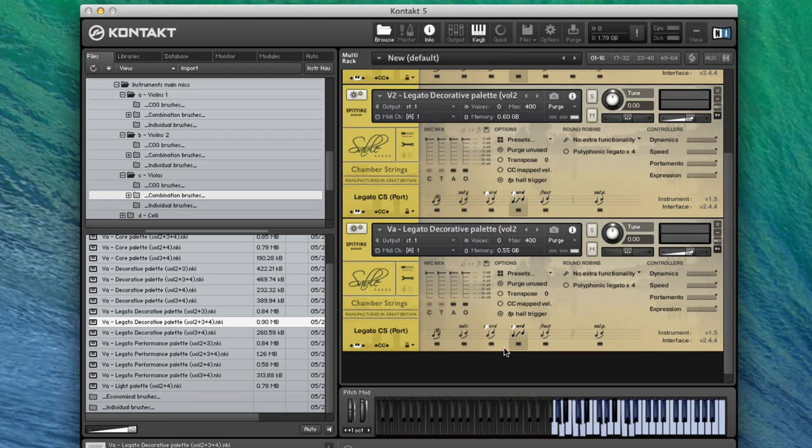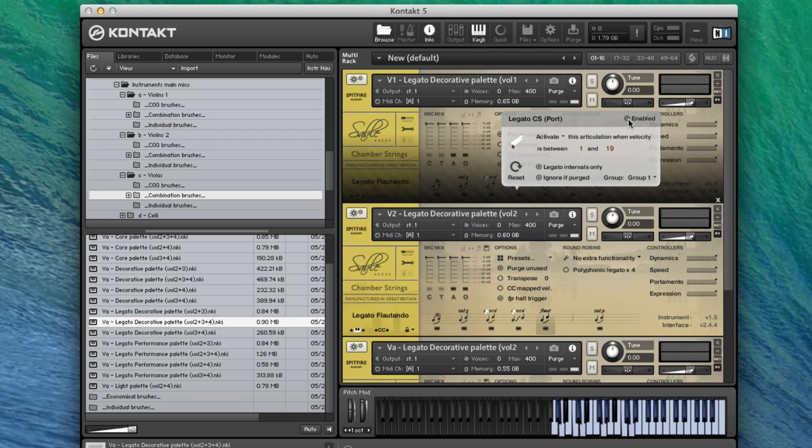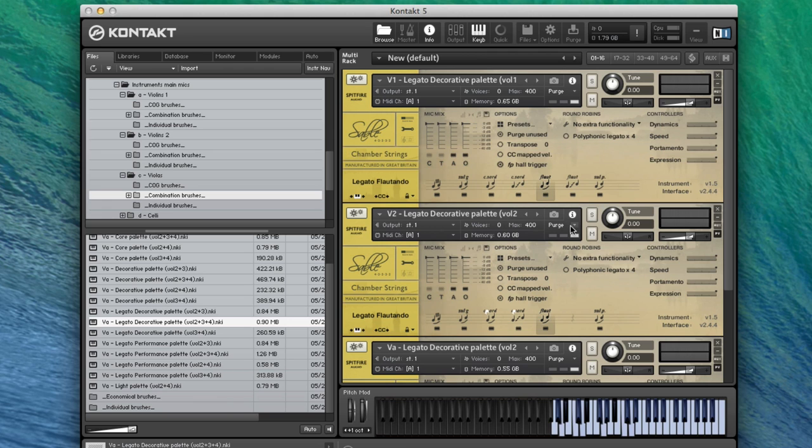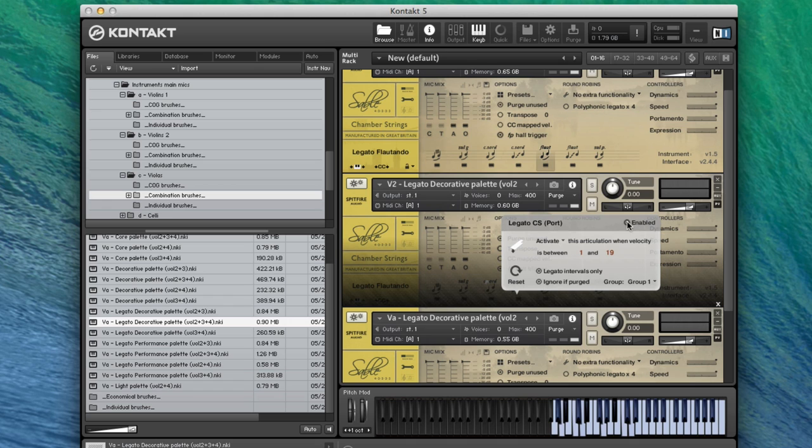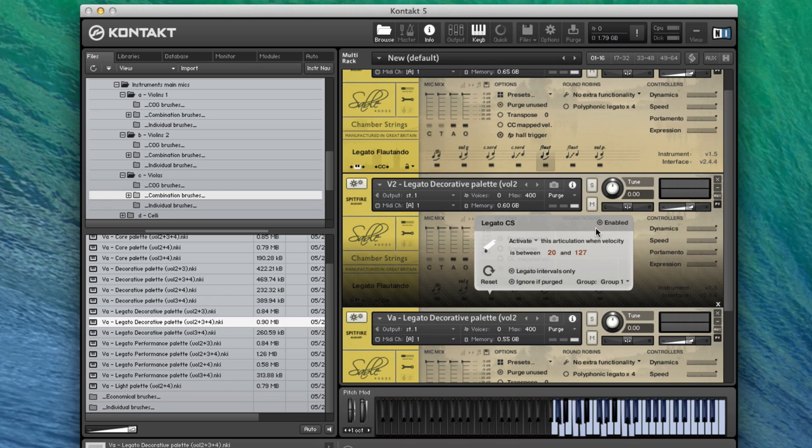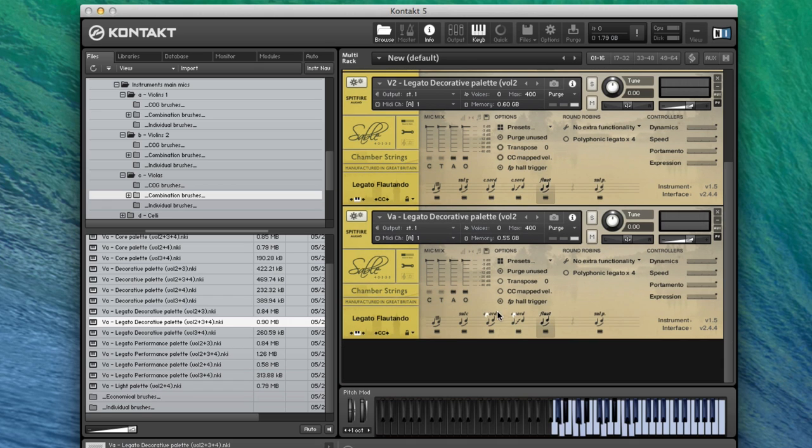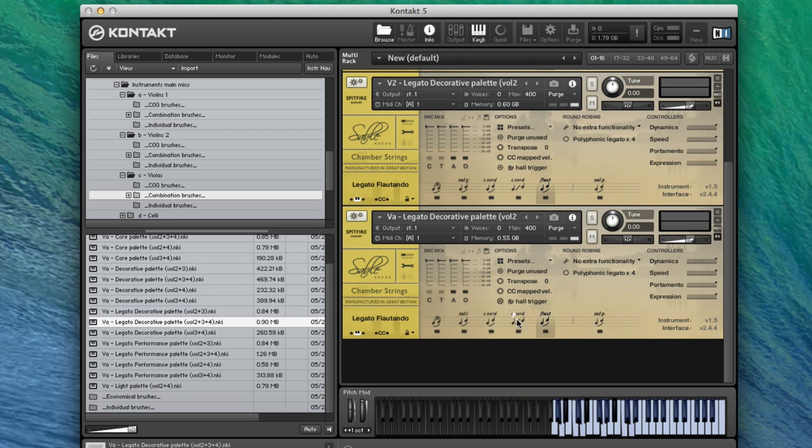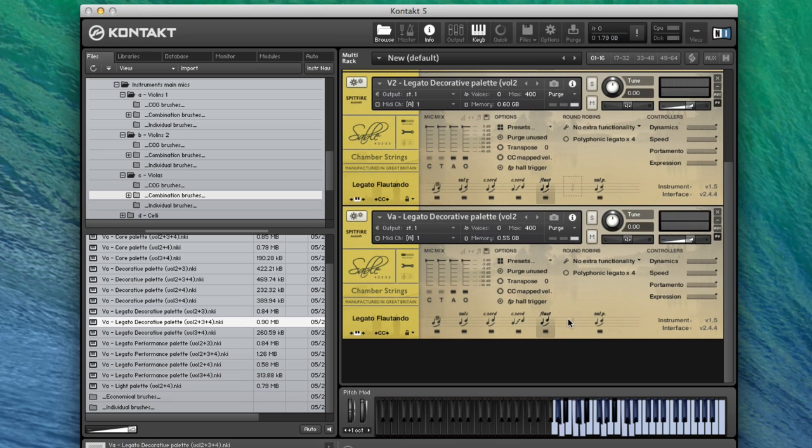And then we can also have a listen just out of interest to our flautandos. I'm going to disable the articulation switching because I haven't set those into groups, so I don't want to accidentally trigger those. But as I mentioned earlier, you can set them in groups nice and easy. So here we go, all on flautandos.